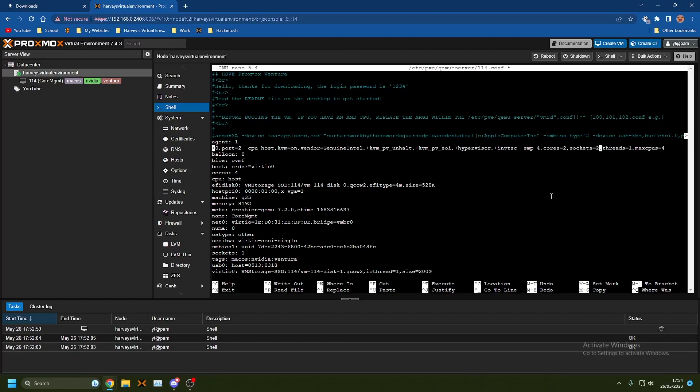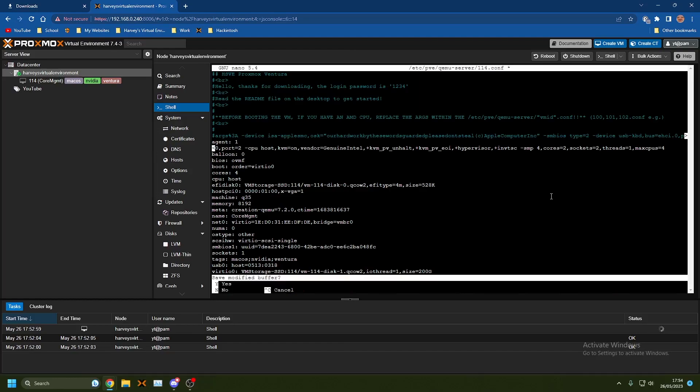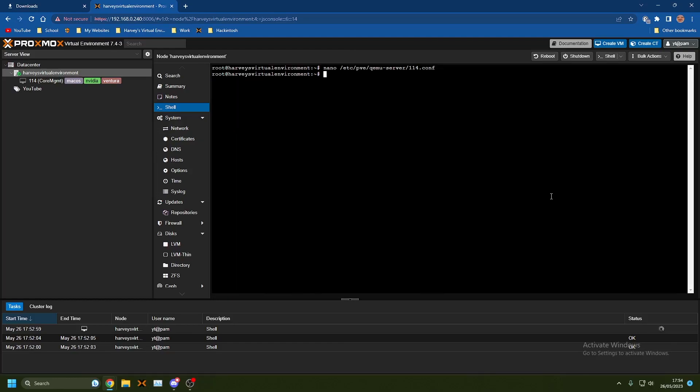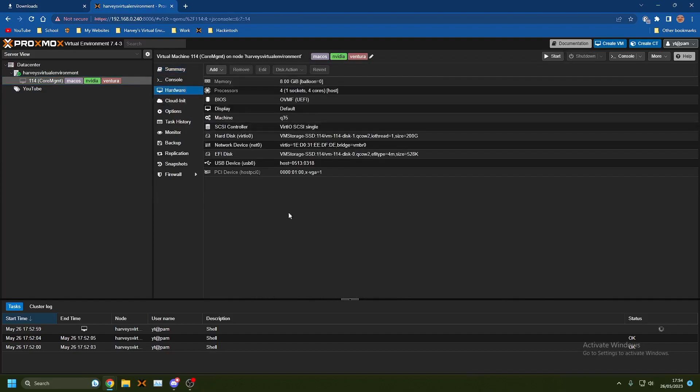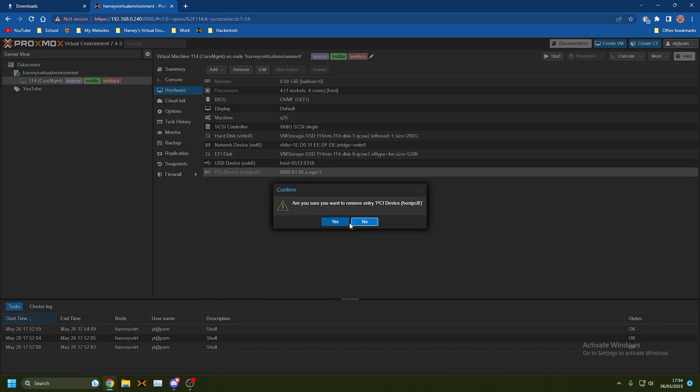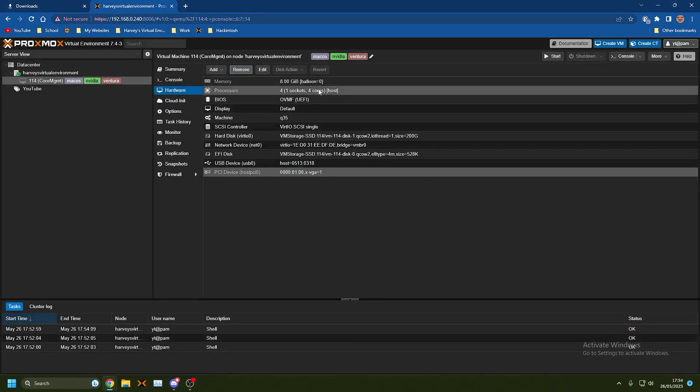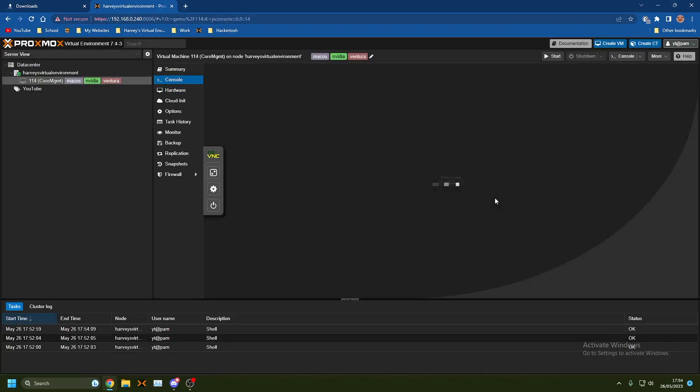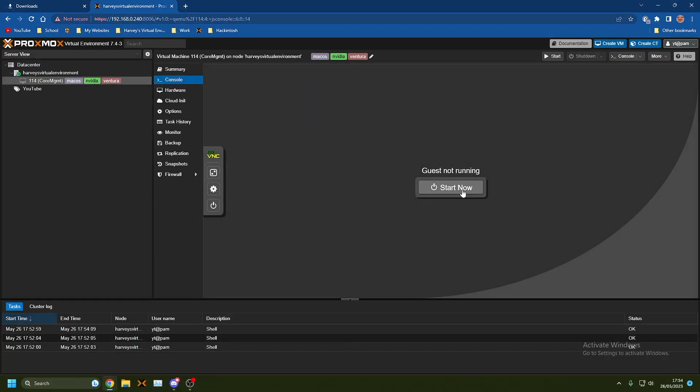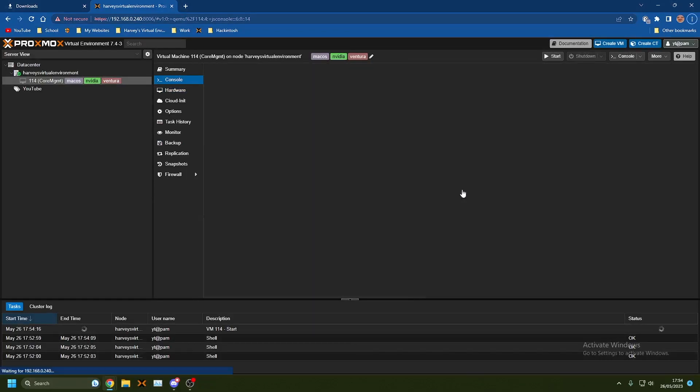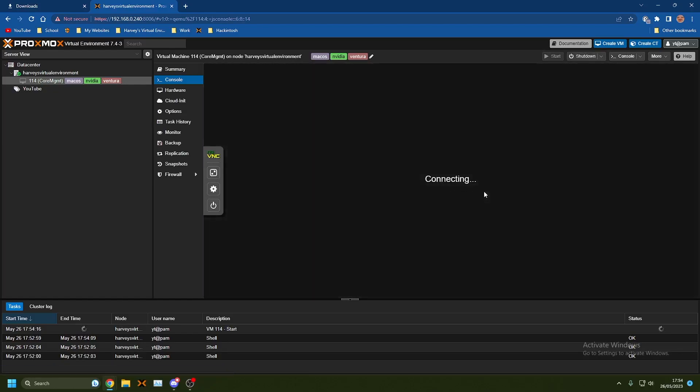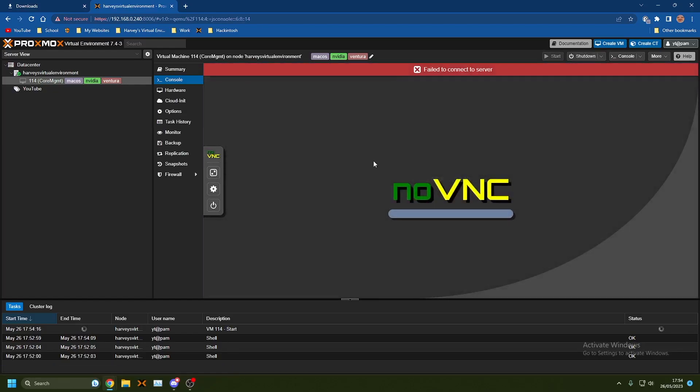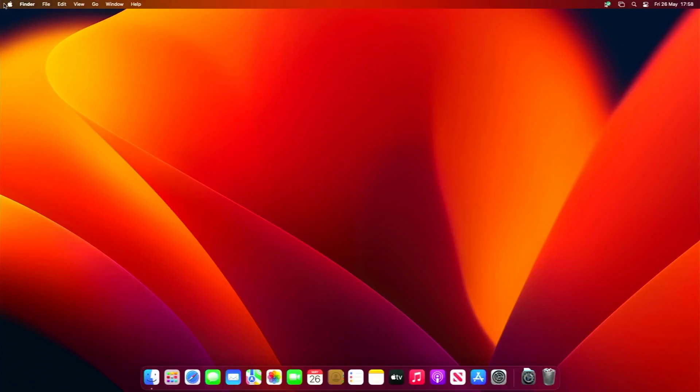Now I'm going to start up the virtual machine. I'll show you the VM output when it gets a display output so you can see when I'm on the macOS desktop.